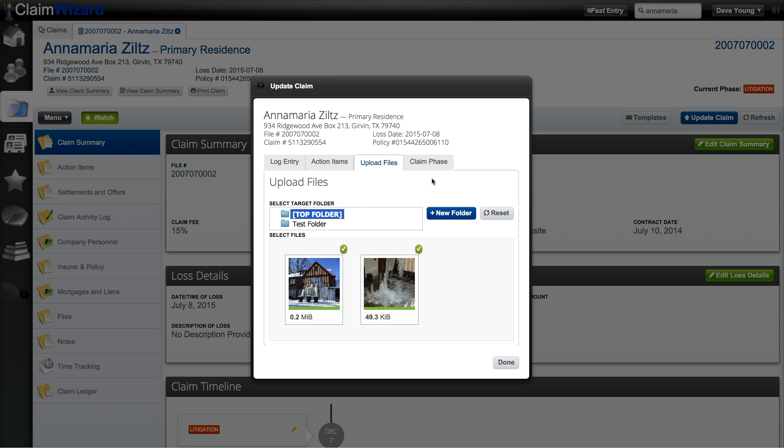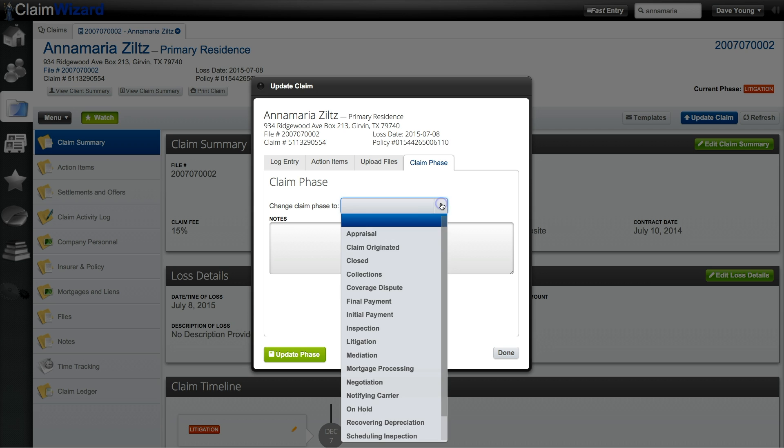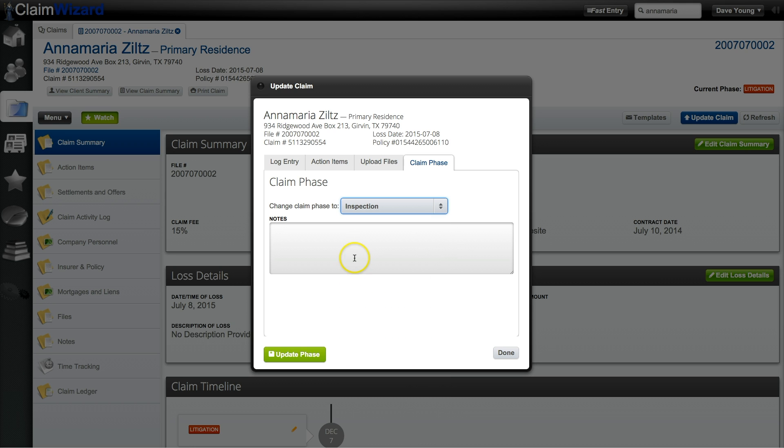Now the last update claim area is claim phase. You can manually change the claim phase to any one of a number of predefined phases in Claim Wizard. If you knew that this claim was currently at the inspection level you could set it here as well as add additional notes.